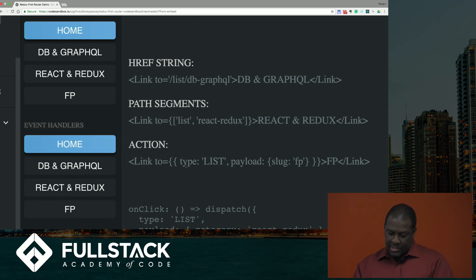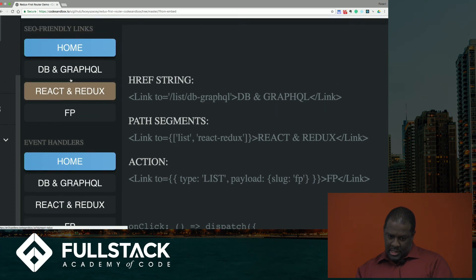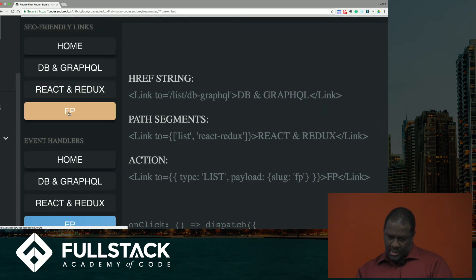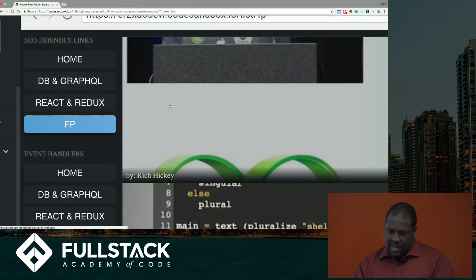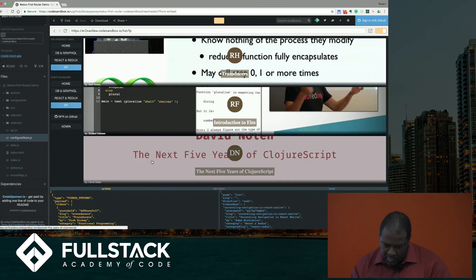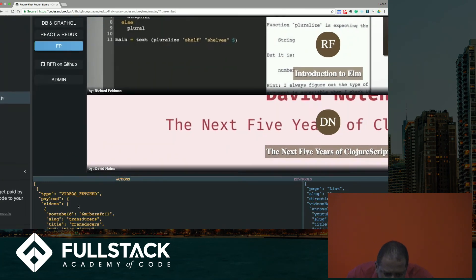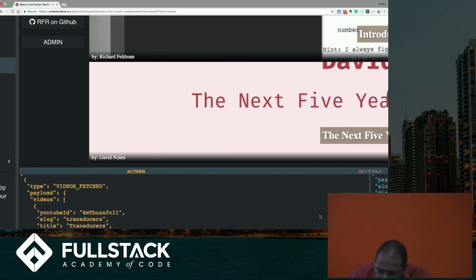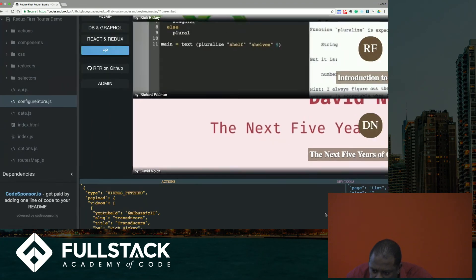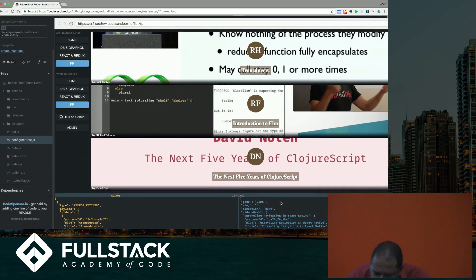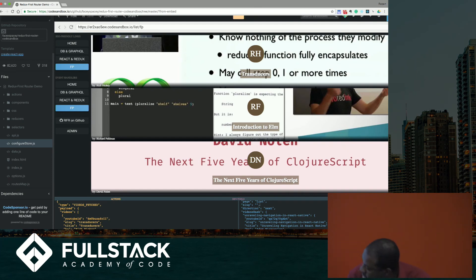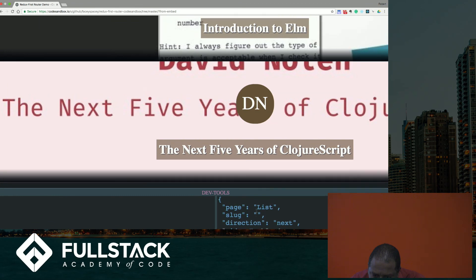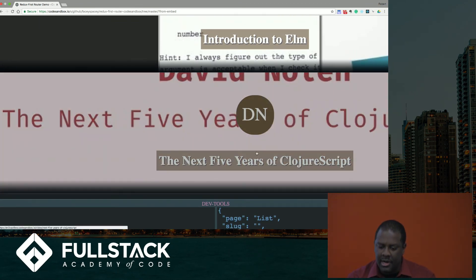And then you can also just simply pass in an action in the to attribute and pass a payload if there is one, and it will dispatch that action. And so this would be list and this. So now the state of our app is, and we can go down here and look at the actions that were dispatched. Videos fetched.